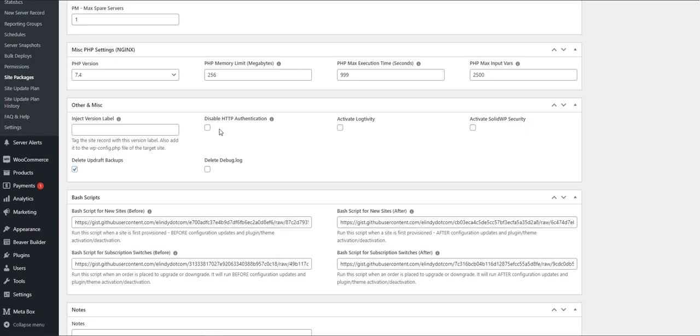Authentication is useful when you've created your site based on a template site. Again, very useful when customers have purchased a site subscription. Your template site can have HTTP authentication enabled to prevent outside users from accessing it. But once it's copied over to a new site for a customer, you want to disable that. And of course, you have options for things like backups and delete and debug logs that are present in the template site, but you don't want to have copied over to the customer site.